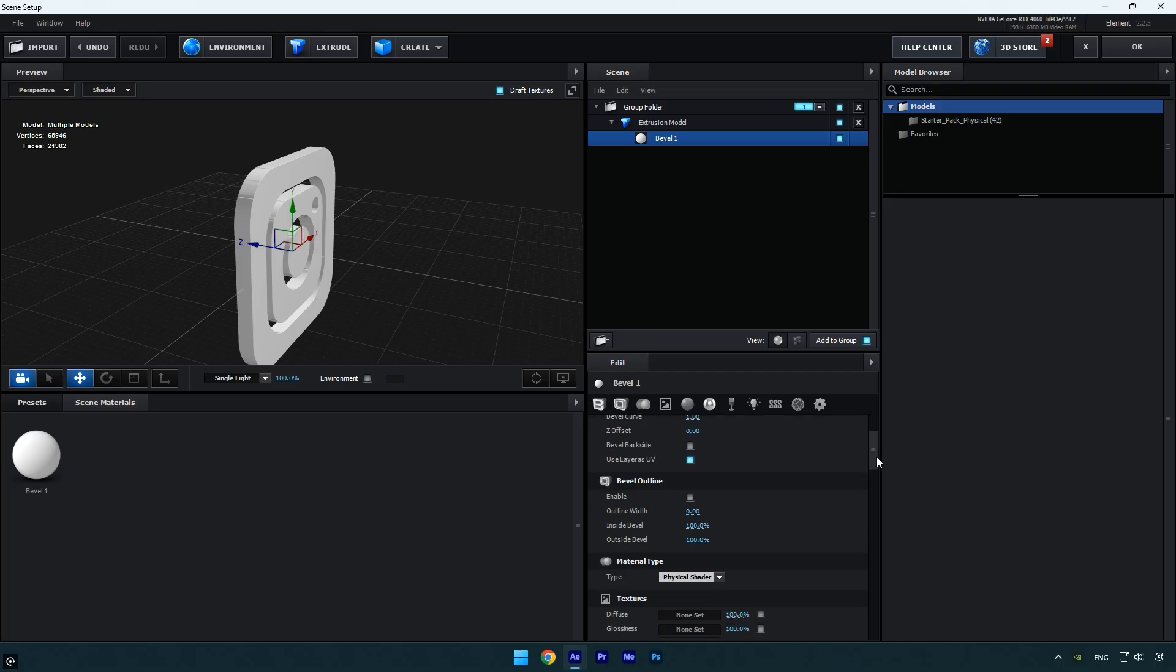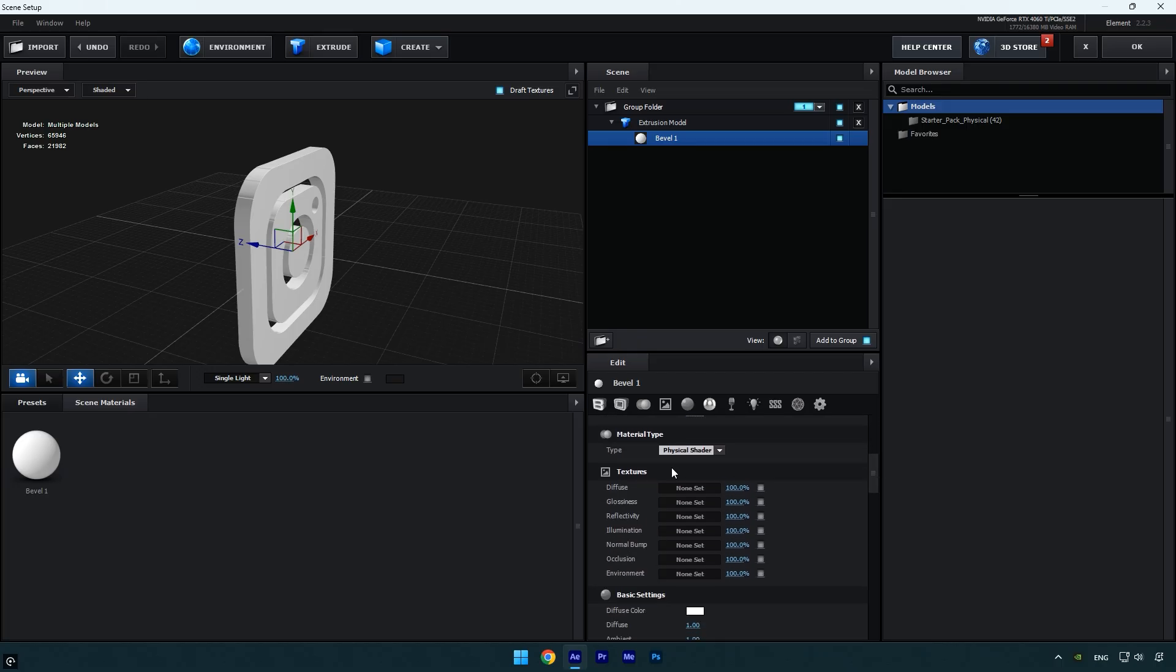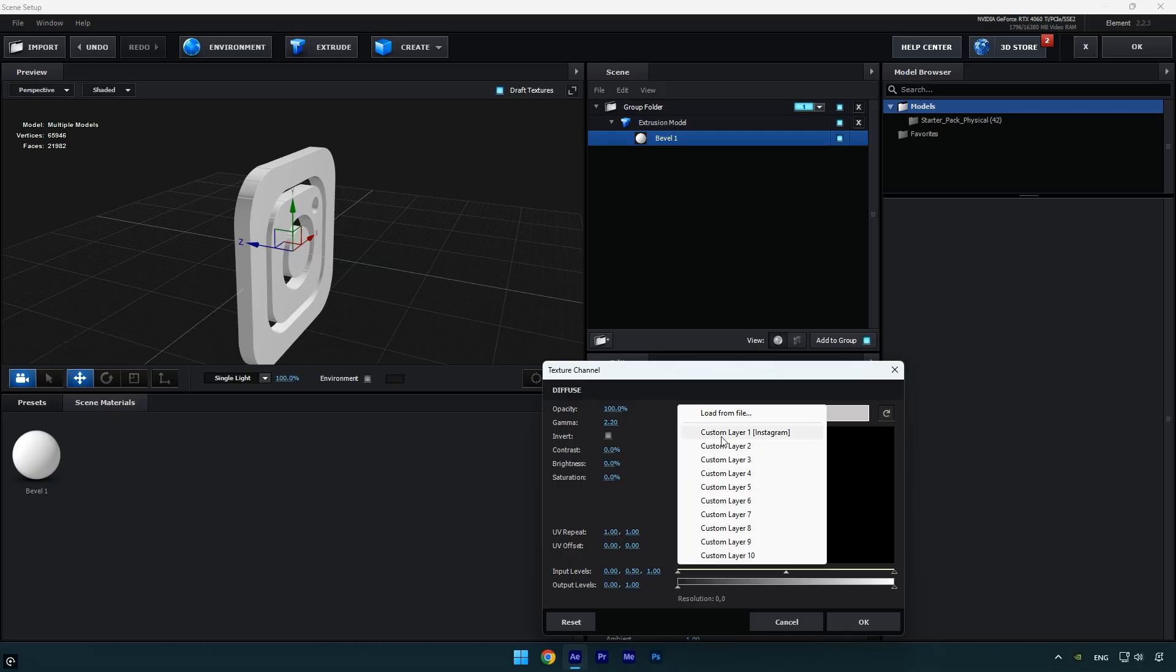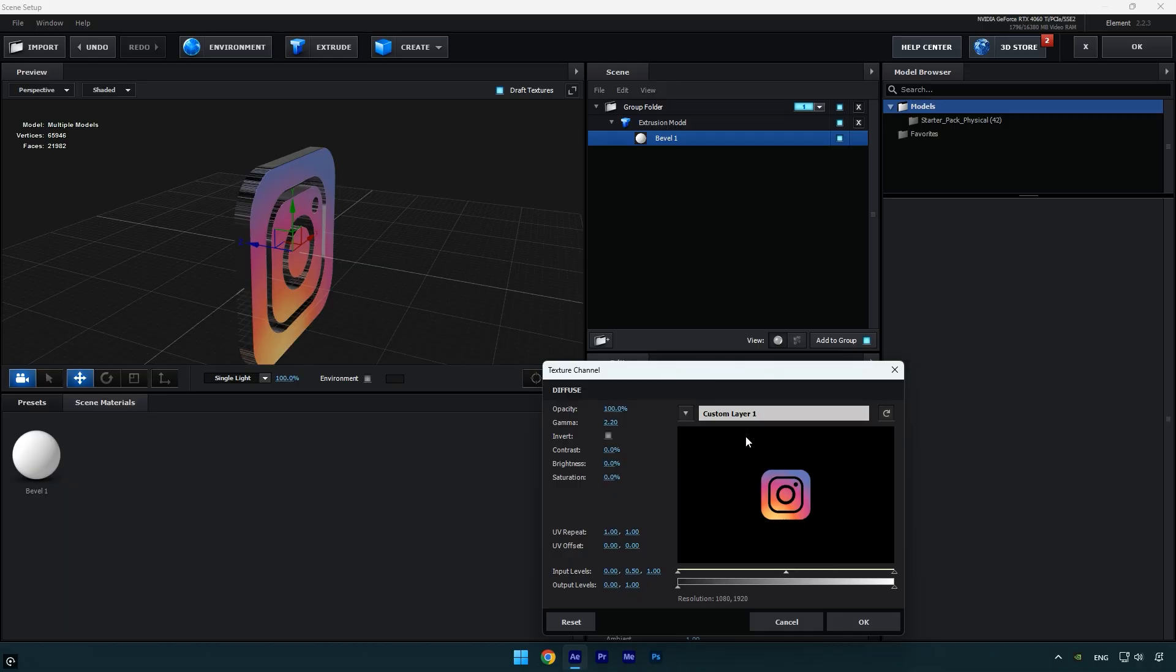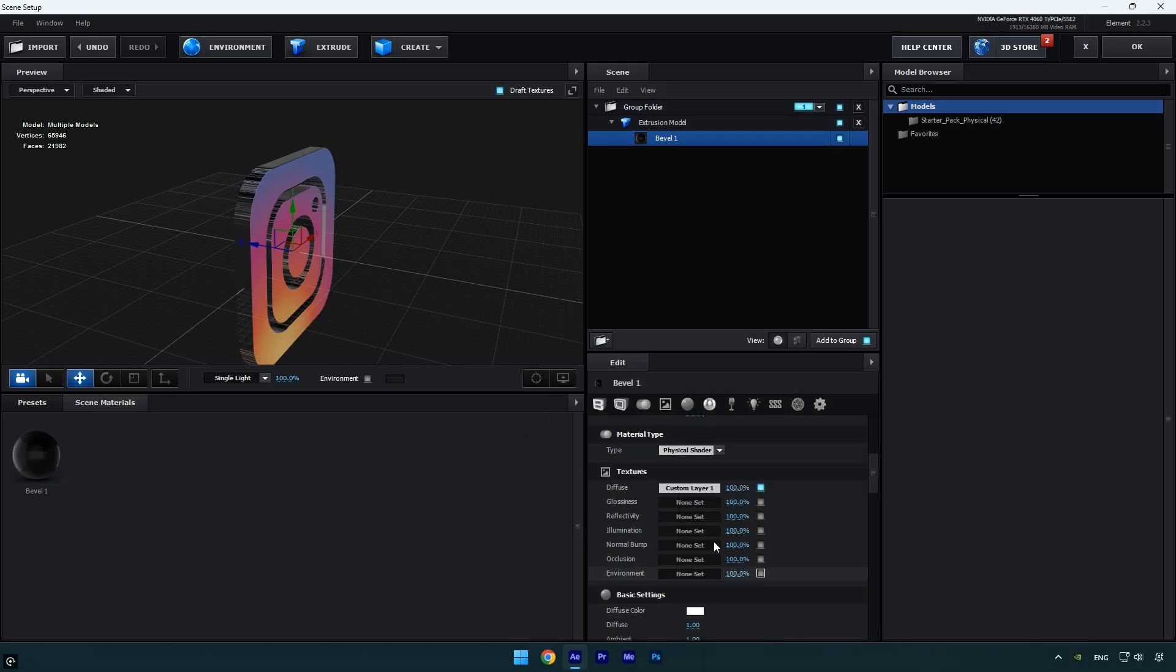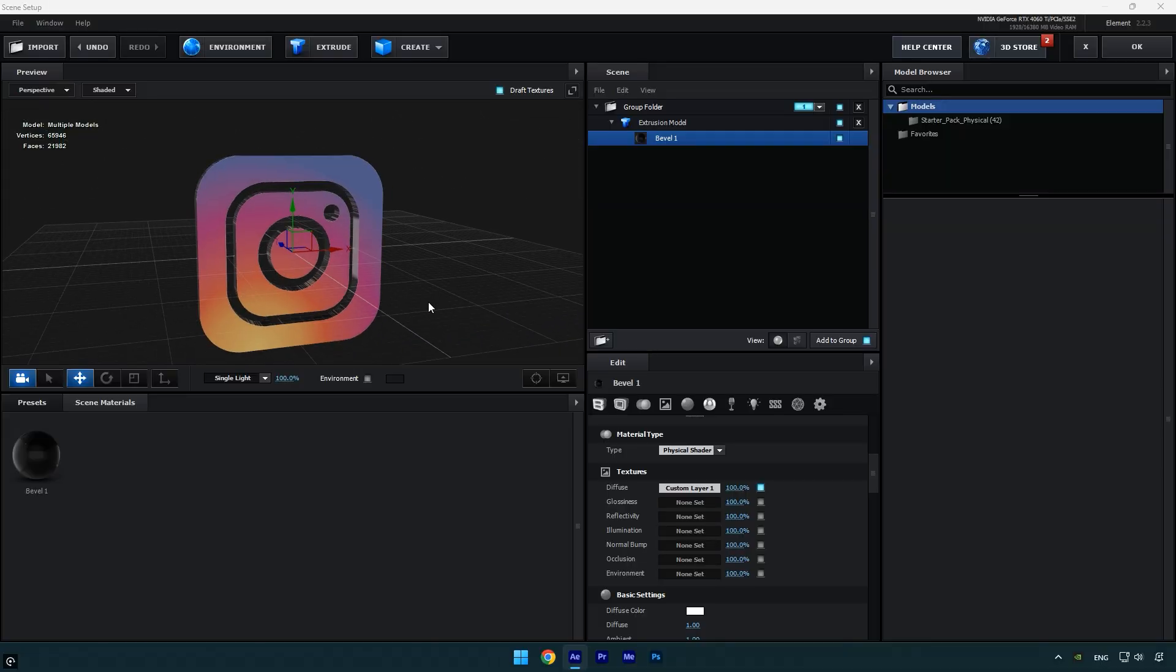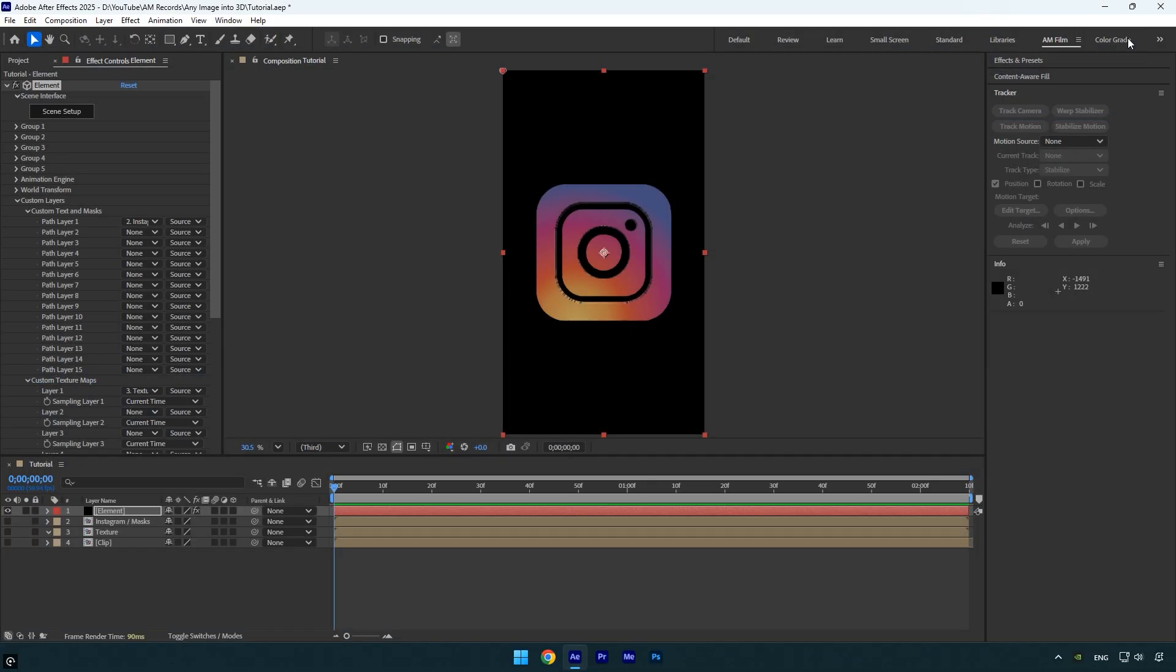Scroll down to textures and click on diffuse. In the drop down, select custom layer 1 to apply the textures. Click ok and now the Instagram logo is fully 3D. You can hit ok again to save your changes and continue adjusting it in After Effects.